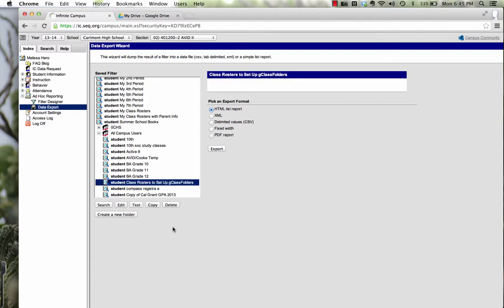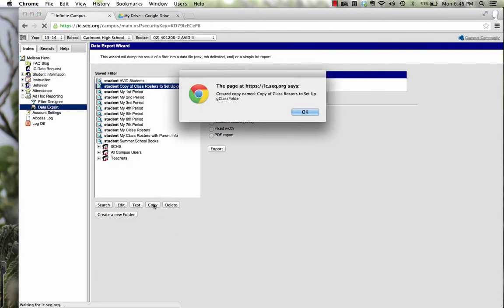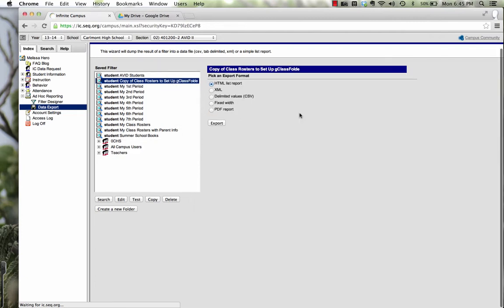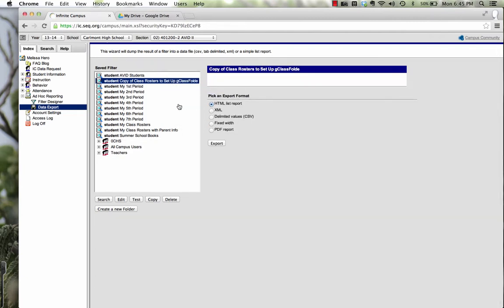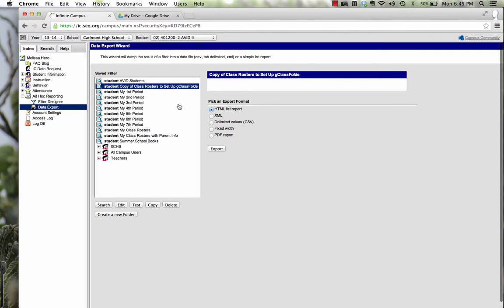Now I don't want you to edit this. The very first thing I want you to do is copy this to your own saved filters. So if you press copy, it says it created a copy named copy of Class Rosters to set up G-Class Folder. Okay, cut part of it off, but that's okay.